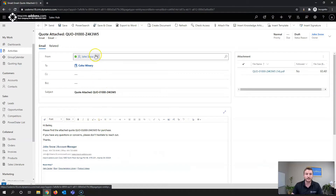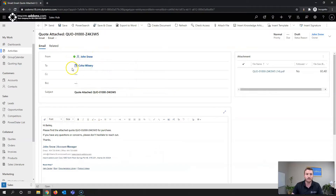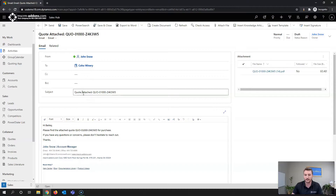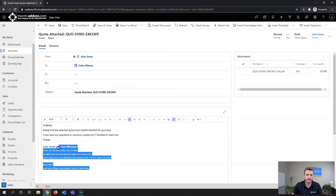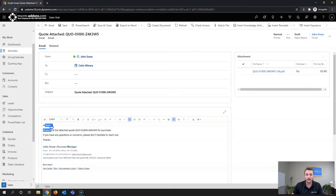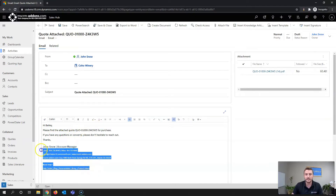Additionally, on the email record it brings in the From dynamically, the To dynamically, the subject which is set in the template, and the email content which is a separate template you can set or make selectable. In this case it's bringing in the primary contact's first name, the quote number, and the signature dynamically.